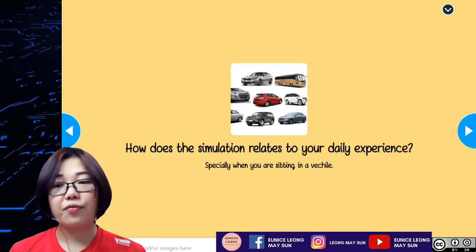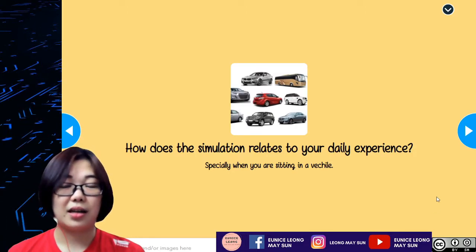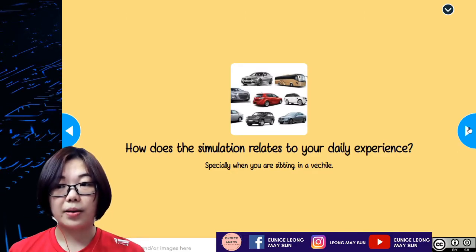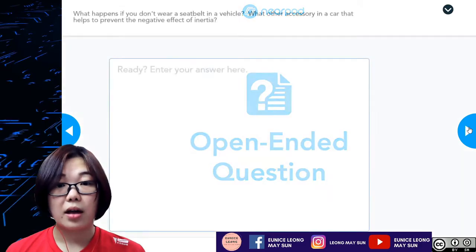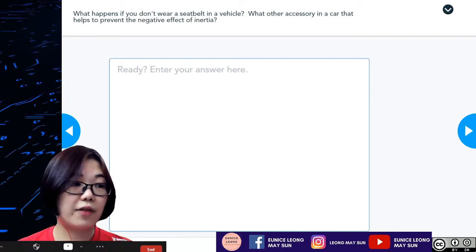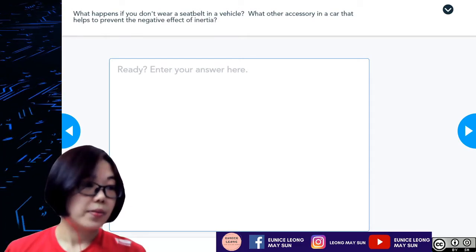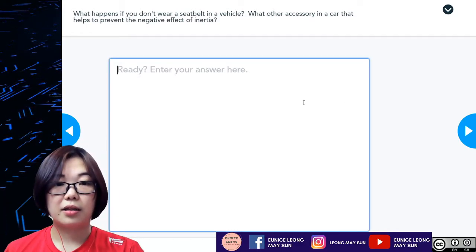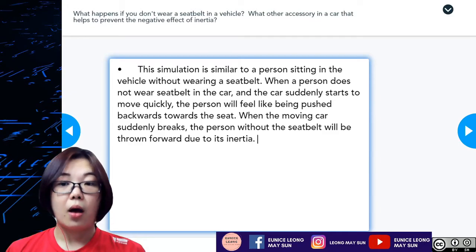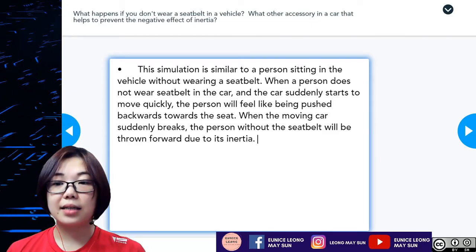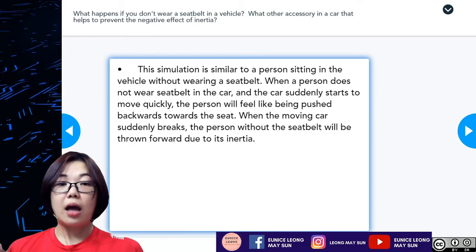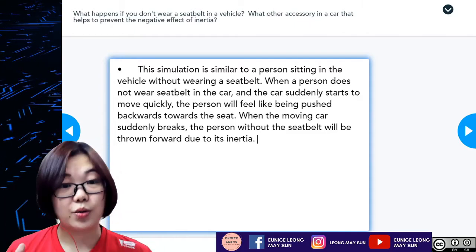How does the simulation relate to our daily life experience when sitting in a vehicle? The girl sitting on the chair represents a person not wearing a seatbelt in a car. When a person does not wear a seatbelt and the car suddenly starts to move quickly, the person will feel like being pushed backwards towards the seat. When the moving car suddenly brakes, the person's inertia will cause them to be thrown forward.